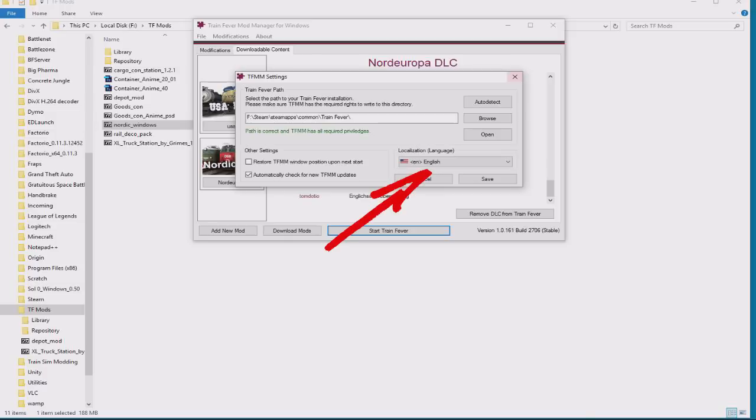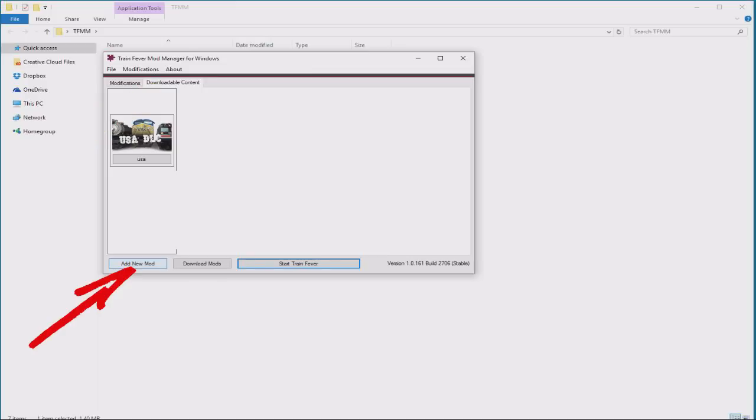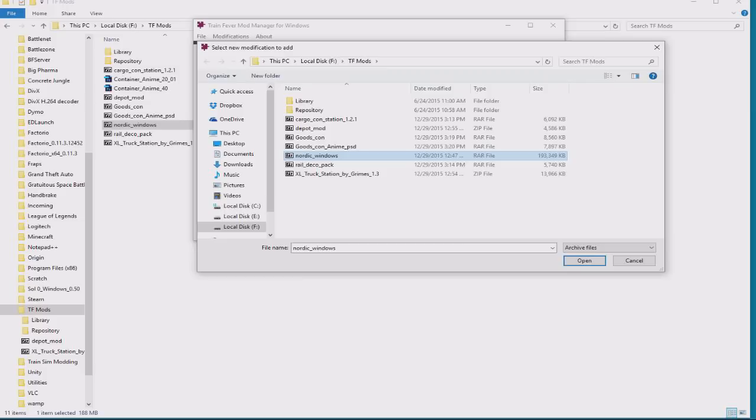With that set, you need to select your language and hit save. Now let's add the mod to the game. So select the downloadable content tab in Train Fever mod manager, click add new mod, and select the mod from where you saved it. Then click open.